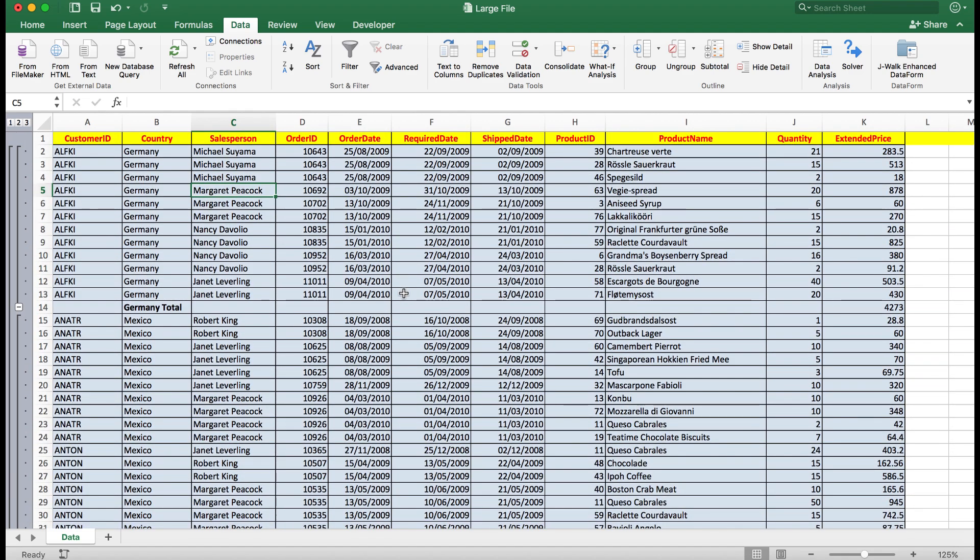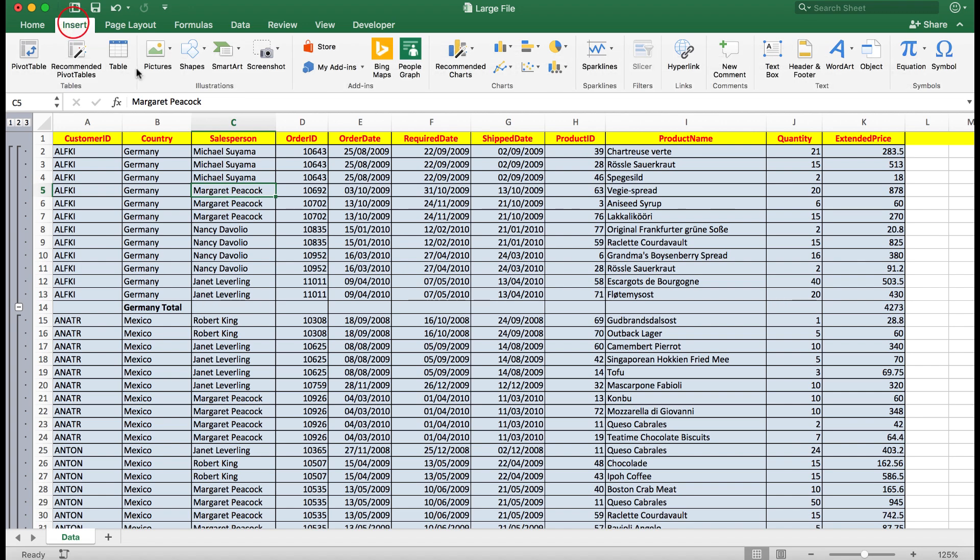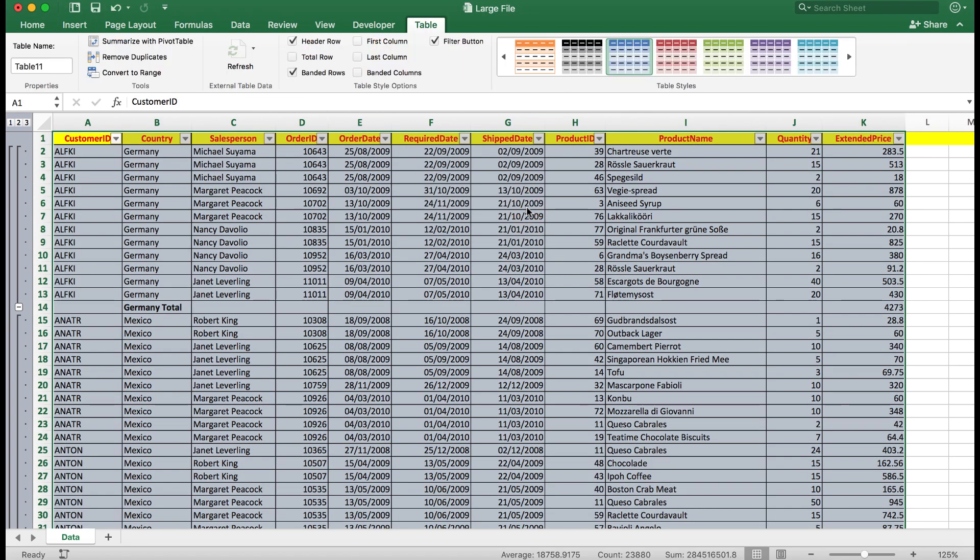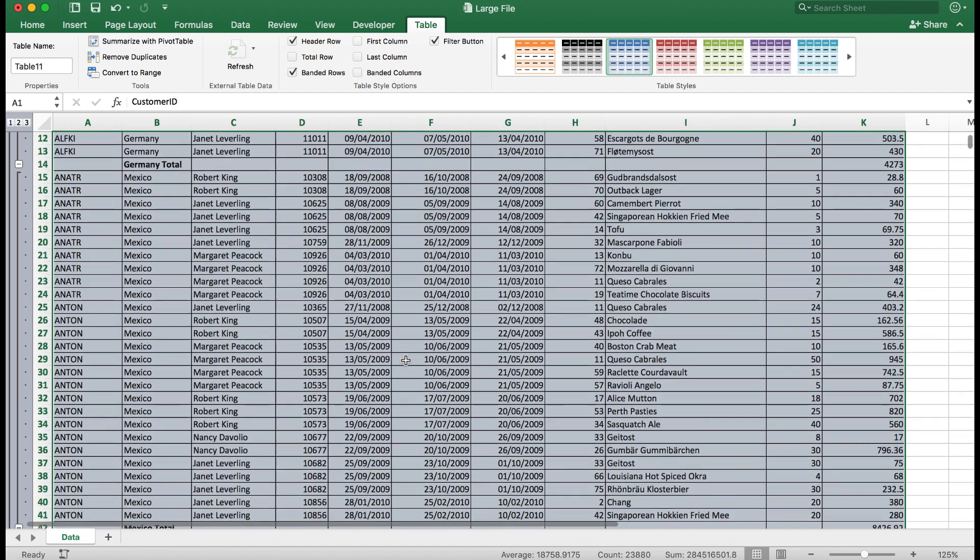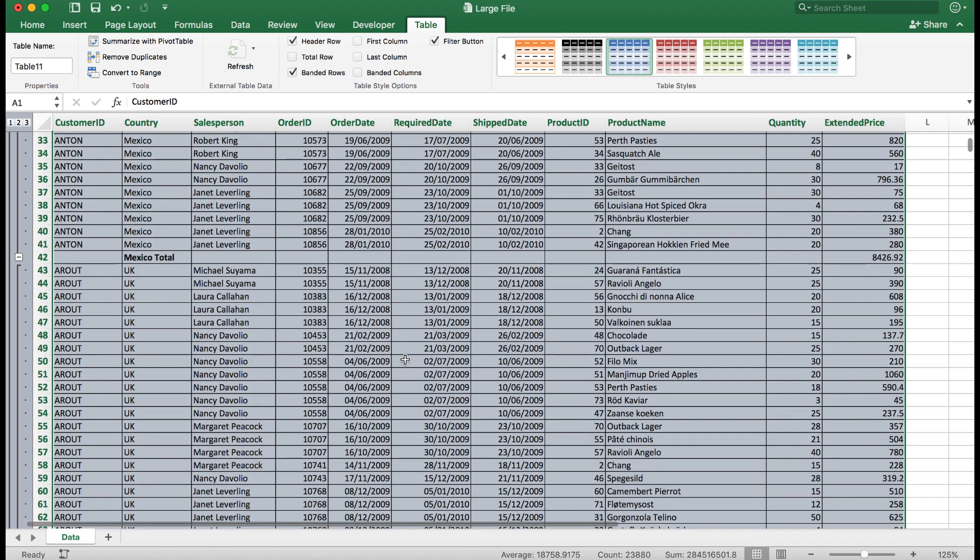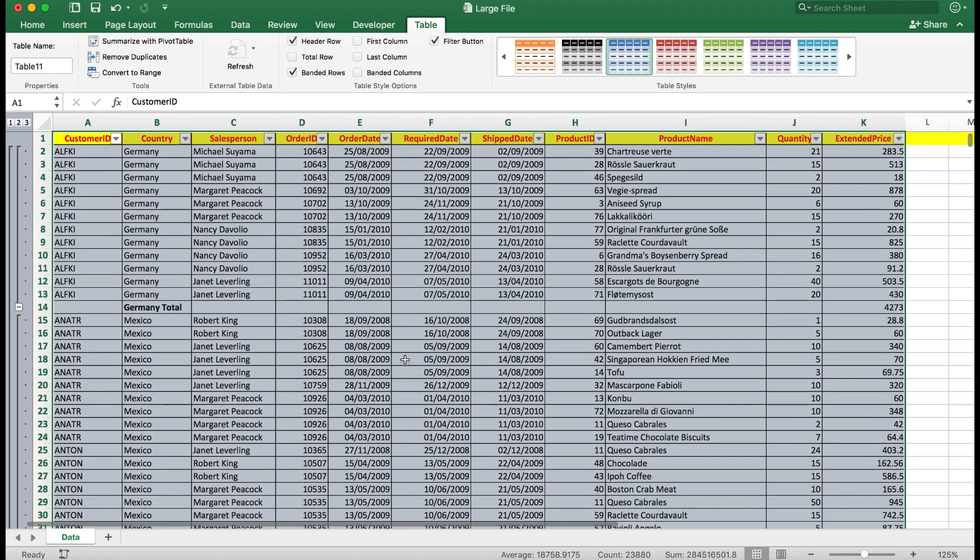Now remember that we're still in this data as a non-table. So what I'm going to do now is to click on any cell and insert a table. And what happens? The subtotals are now there in a table. Previously that command was grayed out, so I had to convert back to a range and then back to a table.